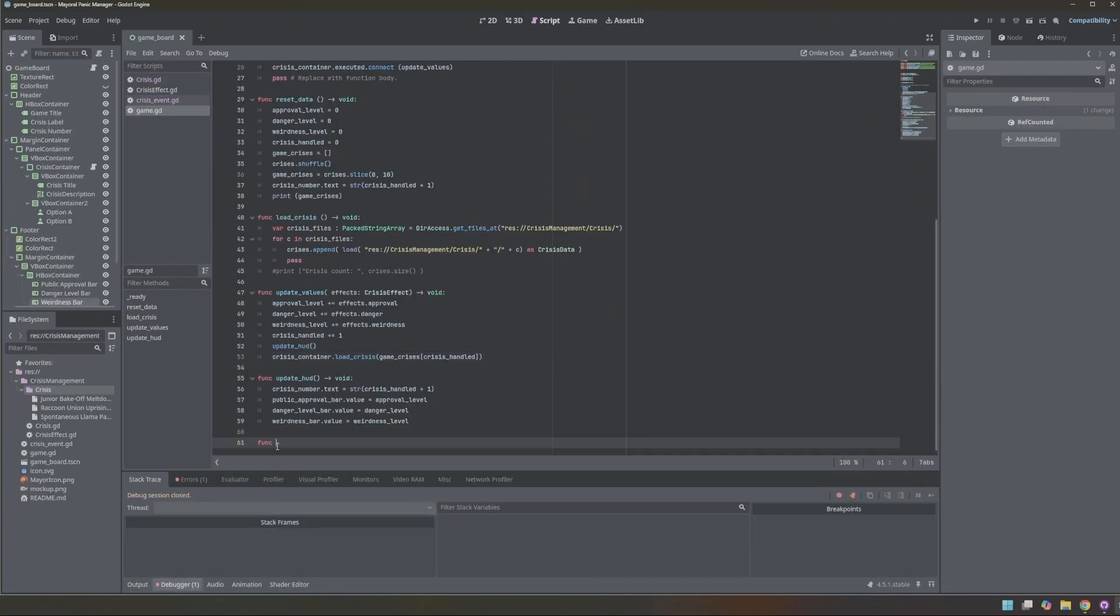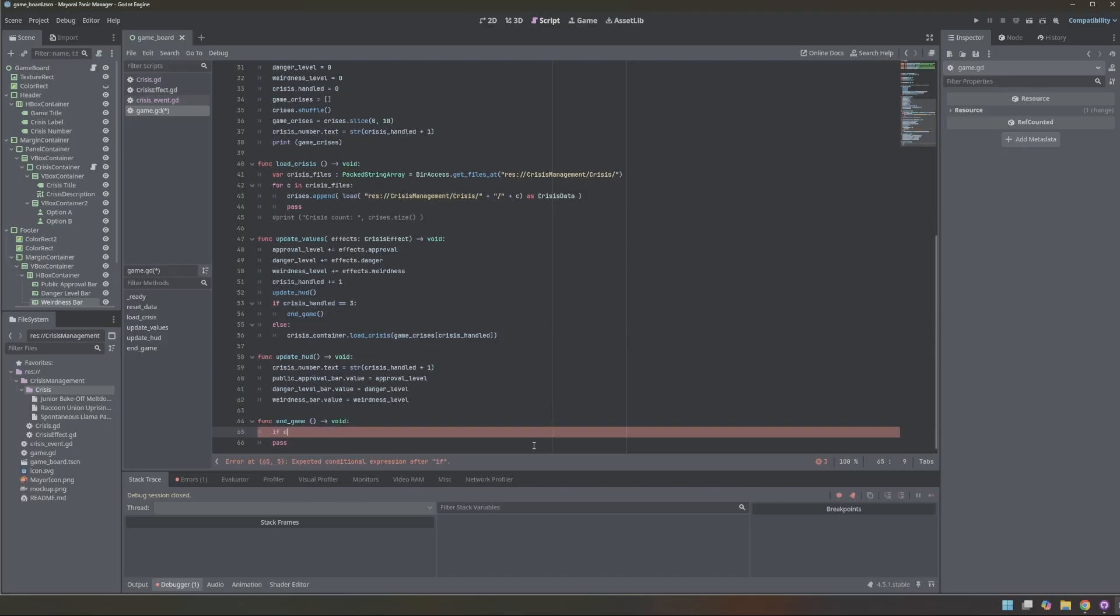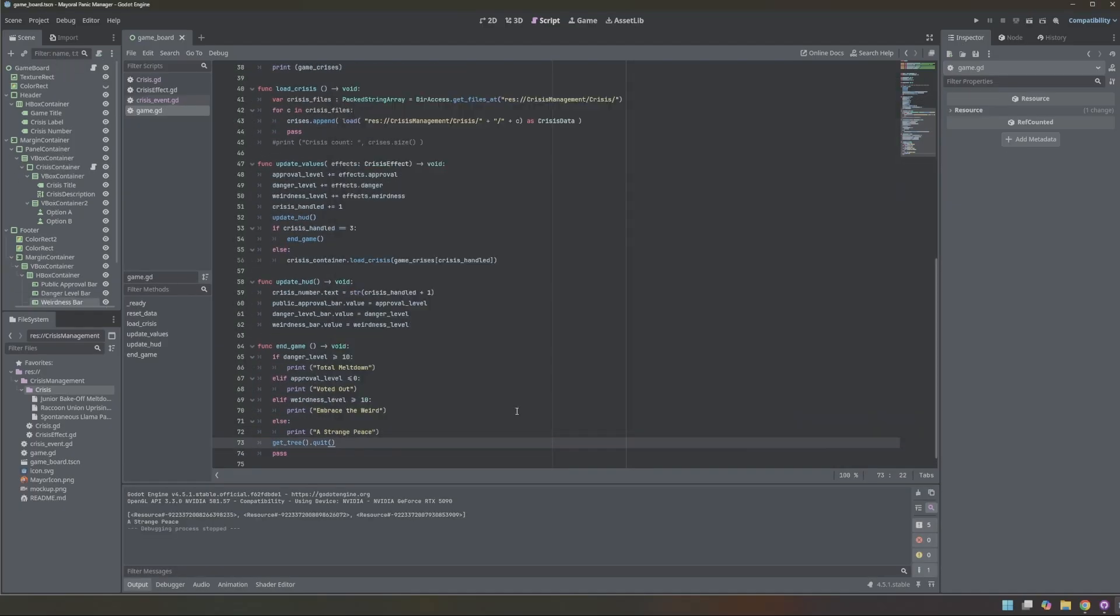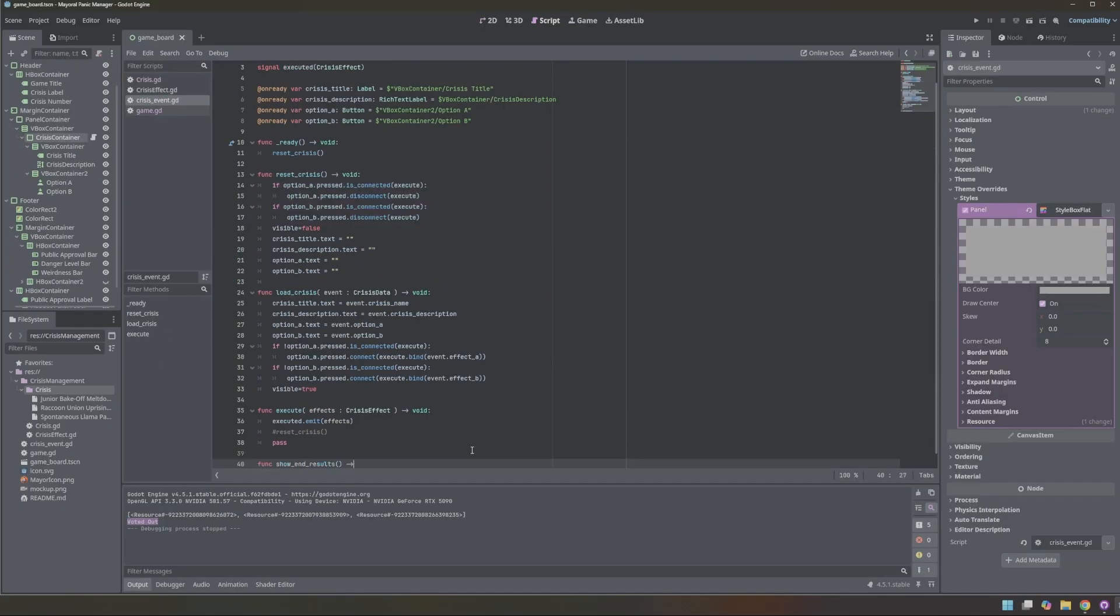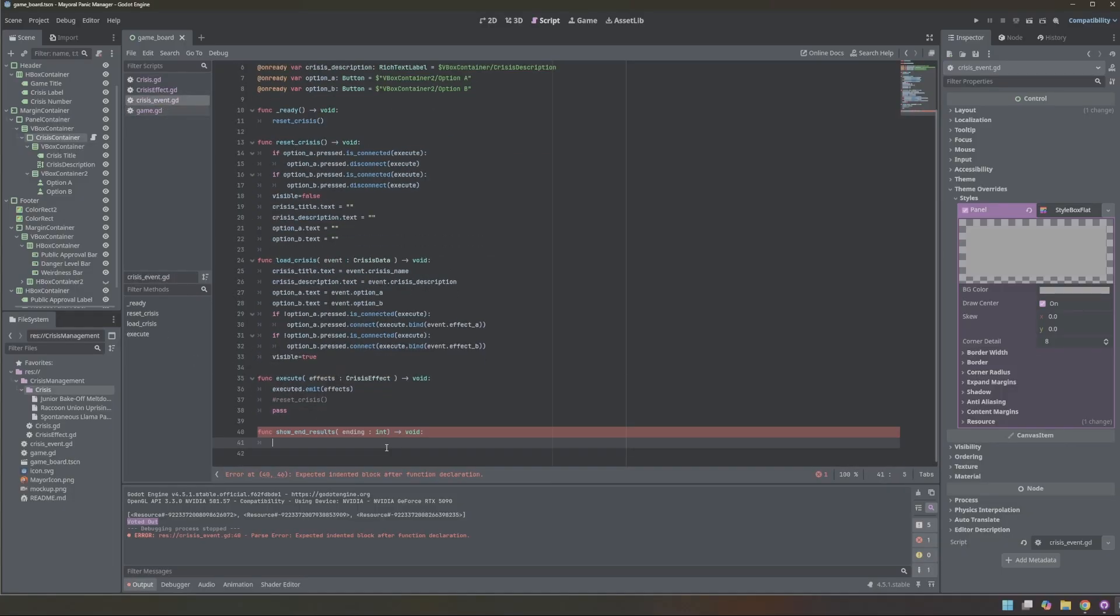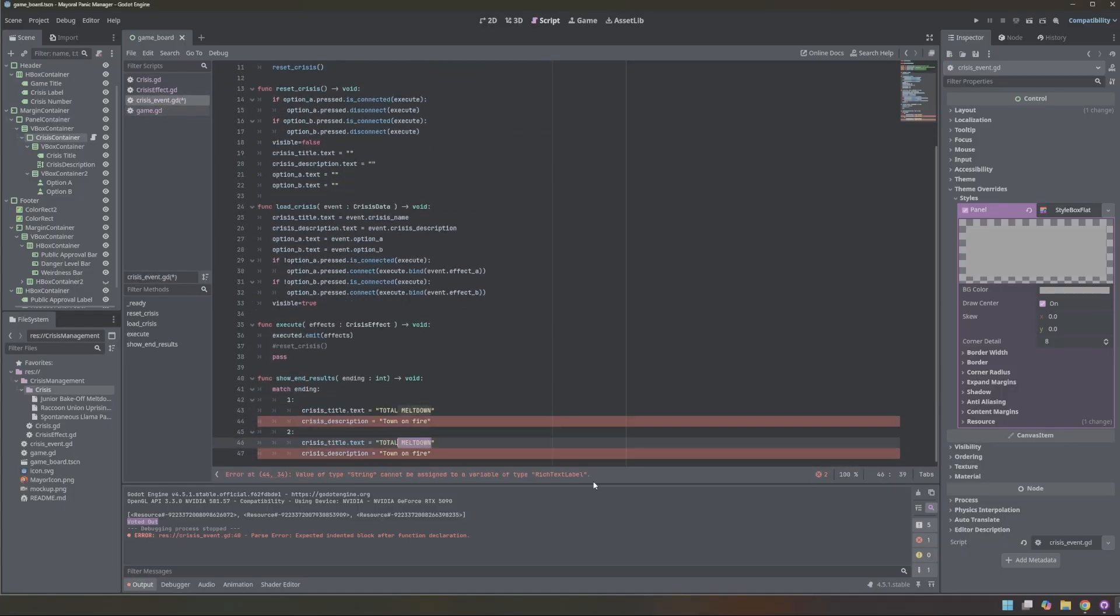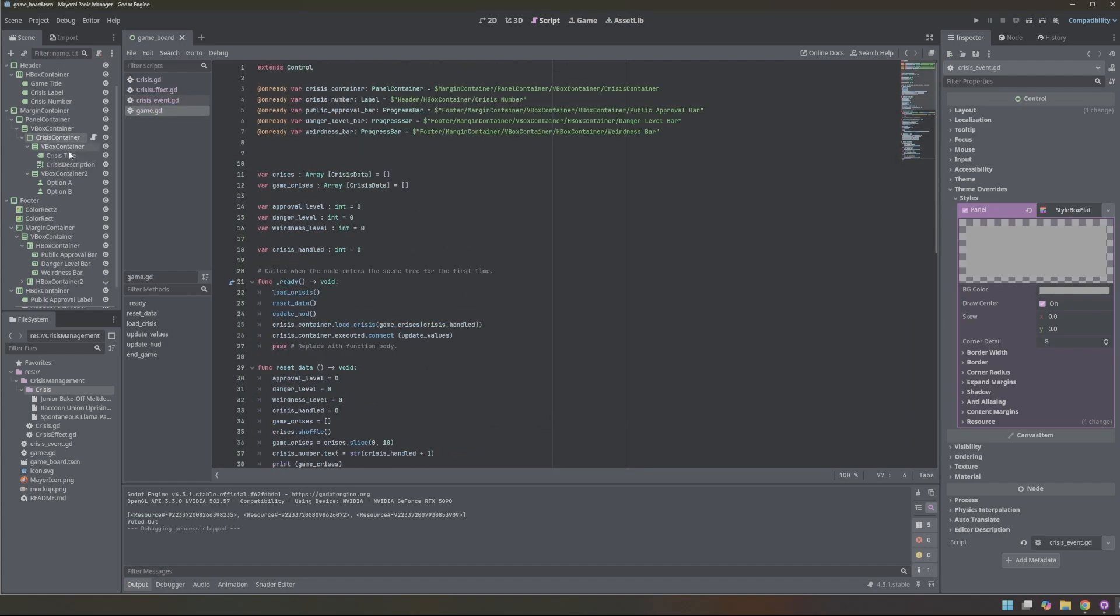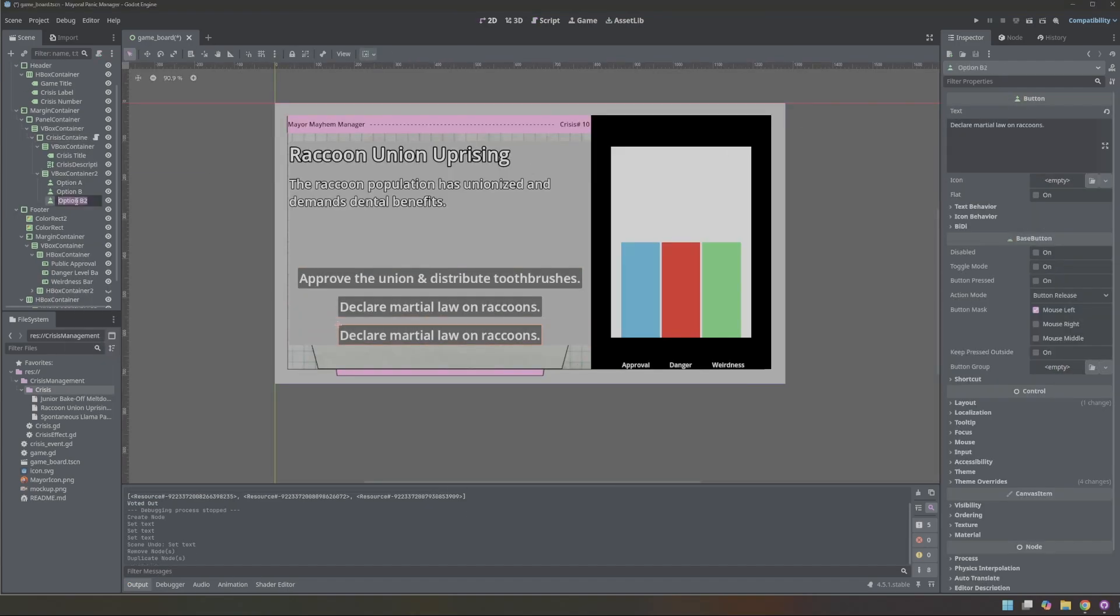I implemented the end-game conditions and temporarily reduced the required number of crises down to three for testing. I also moved the ending logic out of the main script and into the paper container script so I could reuse the paper scene instead of building a separate end screen.